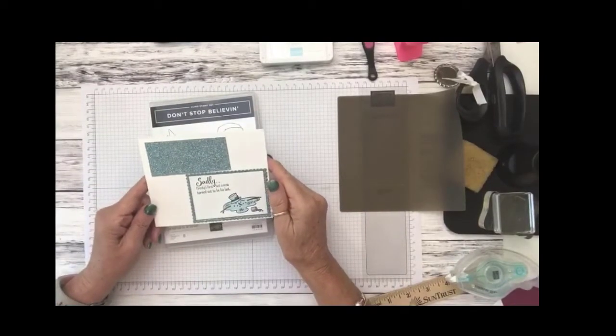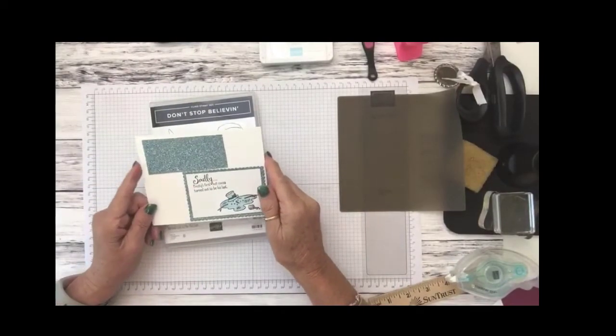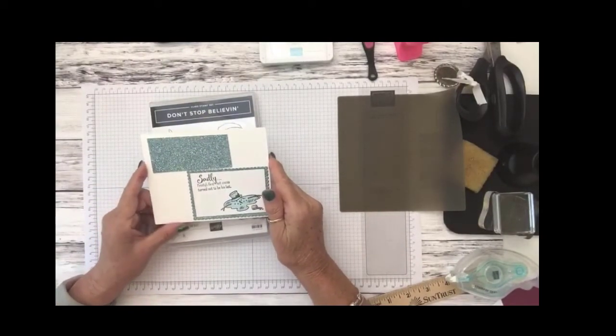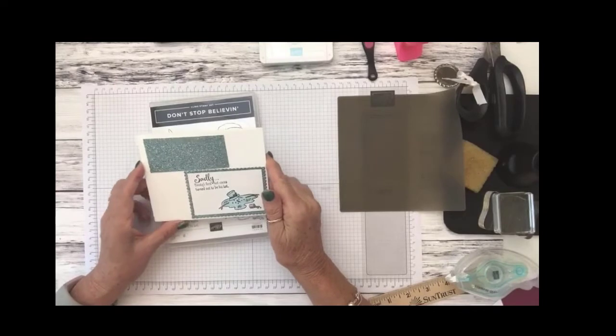Welcome, I'm Dawn Duvall with She Always Stamp. I'm an independent demonstrator with Stampin' Up! I'm so glad that you're joining me today.